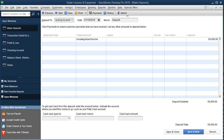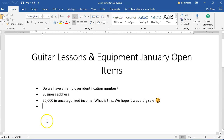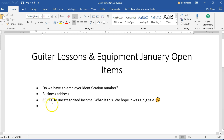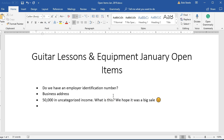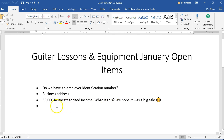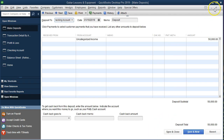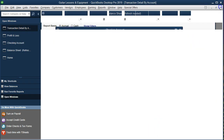I'm going to add this to our open items to ask the client: there's $50,000 in uncategorized income — what is this? We hope it's a big sale, but our assumption is probably not. It seems more likely to be a loan or something like that, but we're going to ask about it because it's over the norm. We'll save that note and go back, close out the reports, and return to the checking account register in the open windows to keep going.